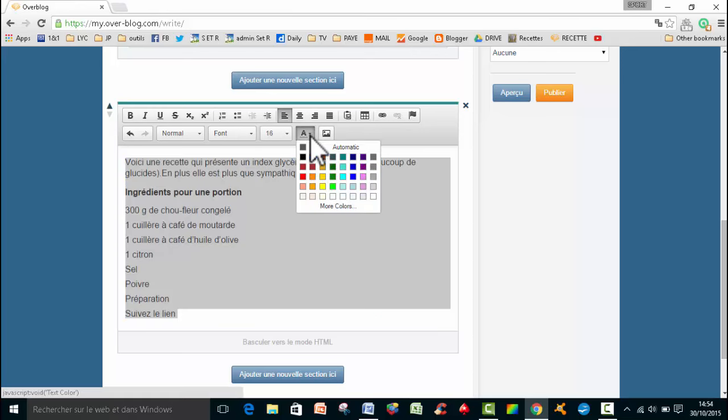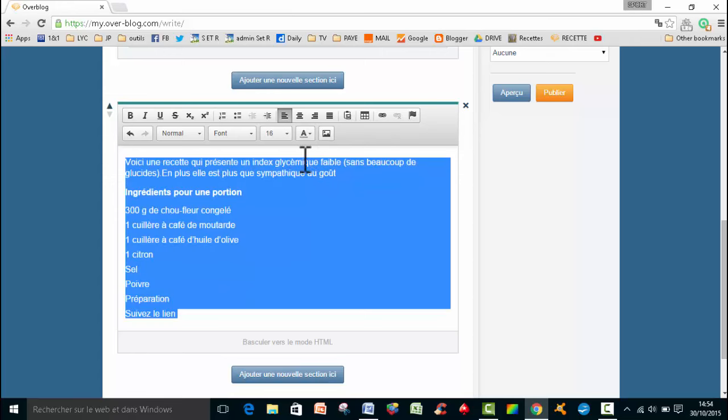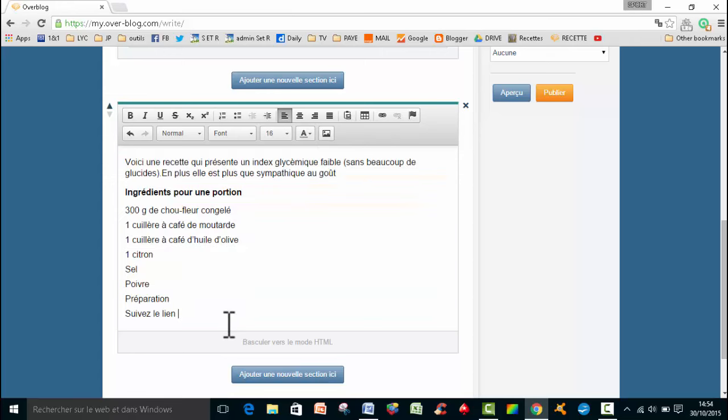Ensuite, la couleur grise, c'est sympa, mais je préfère que ce soit un peu plus foncé. Donc je vais cliquer sur Black, sur Noir. Et mon texte est en 16 et passé en noir.